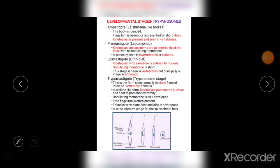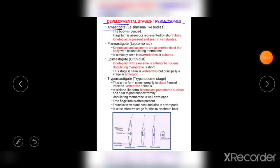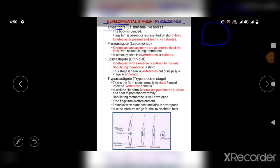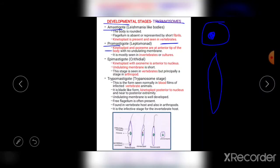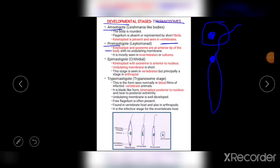Now let us come to the developmental stages of Trypanosomes. They are classified into four developmental stages. The first is the Amastigote stage, which is round, flagellum is absent, and the kinetoplast is present. This Amastigote stage is seen in vertebrates. The next stage is the Promastigote, in which the kinetoplast and axoneme are at the anterior tip of the body, with a short flagellum but no undulating membrane.